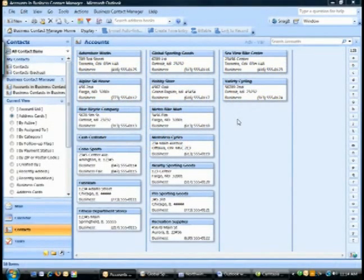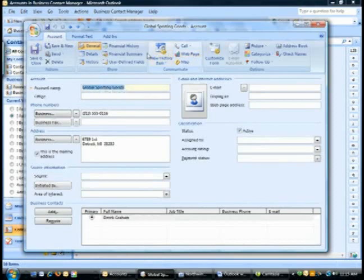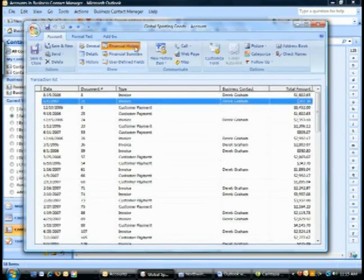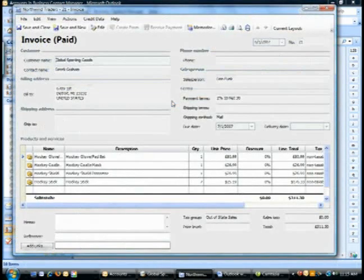Office Accounting gives you access to your customers' accounting data right in Outlook with Business Contact Manager. Simply open a customer record in Outlook and click the Financial Summary button to see an overview of outstanding balances in sales activity. Or click on the Financial Transactions button to see a detailed list of every invoice and payment. You can even click on an invoice or payment and pull up the detailed record from Office Accounting. Having this information at your fingertips will save you time and help you serve your customers better.